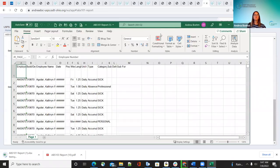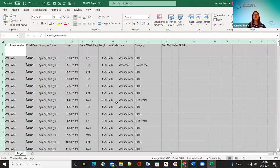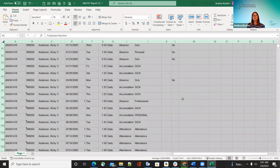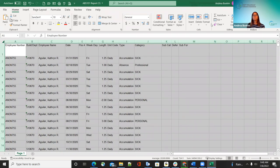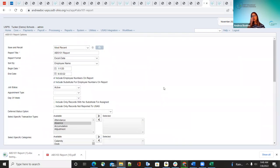Here's an example of what the ABS 101 CSV looks like — it shows employee name, number, building, employee name, dates, day of the week, the length, the daily unit code, what type it is, and the category. If you use subcategory, deferred, or substitute-for, that would be entered in there too. That's just a kind of example of what the ABS 101 report is. Any questions on the ABS 101 report before going to the ABS 103 report?